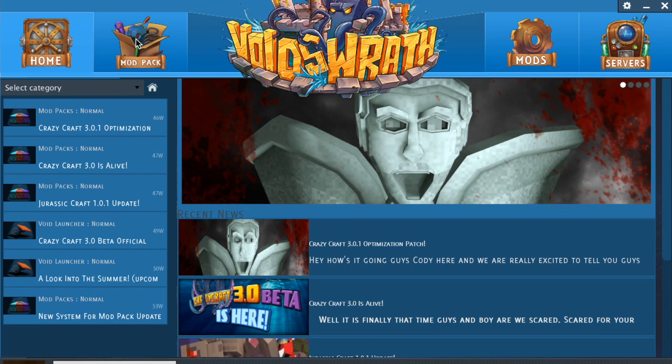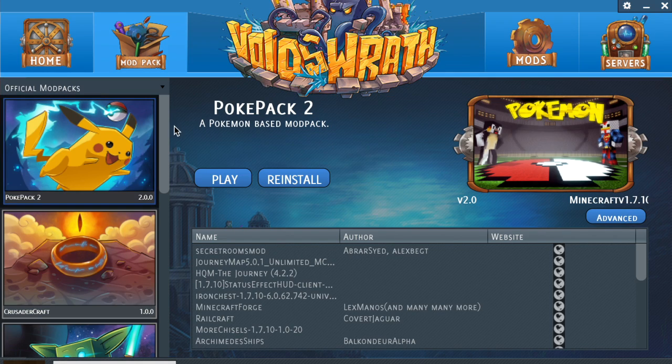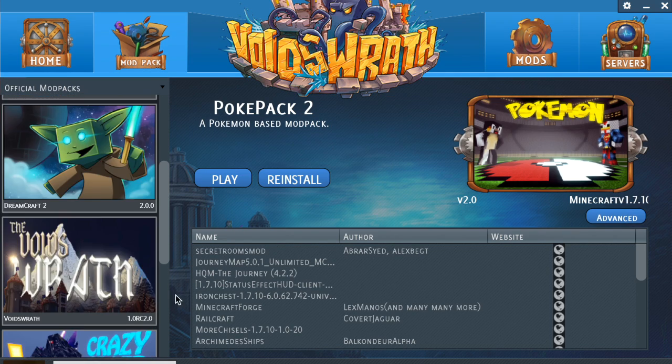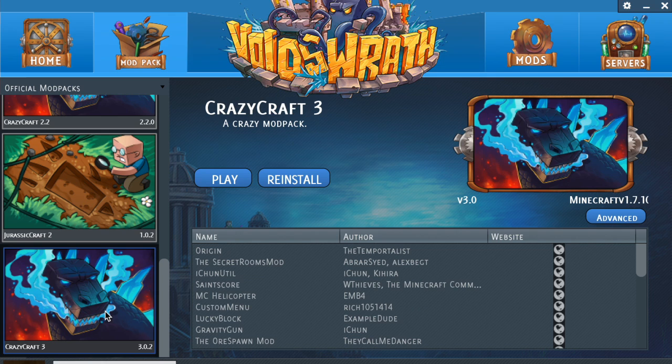So what I did though instead is I went back to the Void Launcher screen. Went back to the Mod Pack tab. Again scroll all the way down to the bottom so you get the Crazy Craft 3. And then what you're going to want to do is hit reinstall.